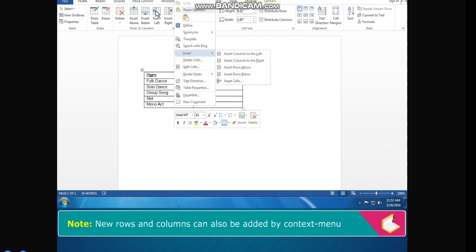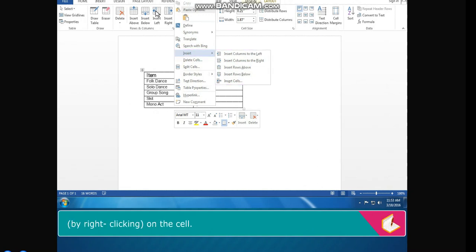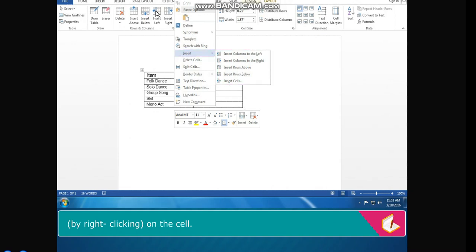Columns can also be added using the context menu by right-clicking on the cell.